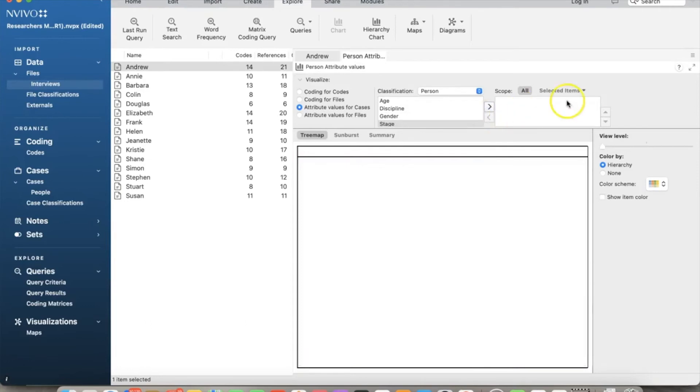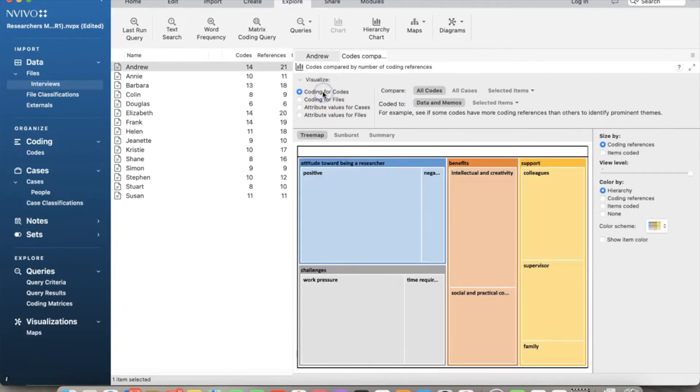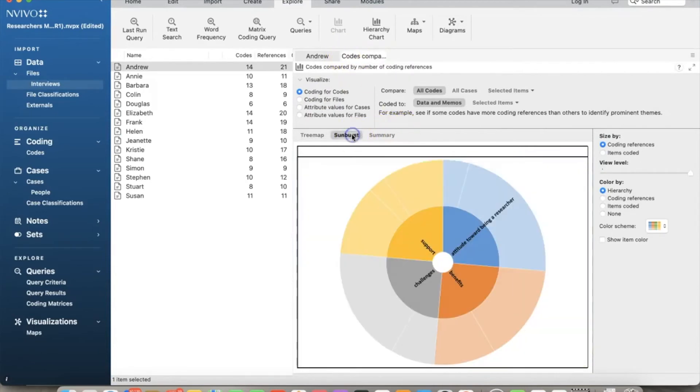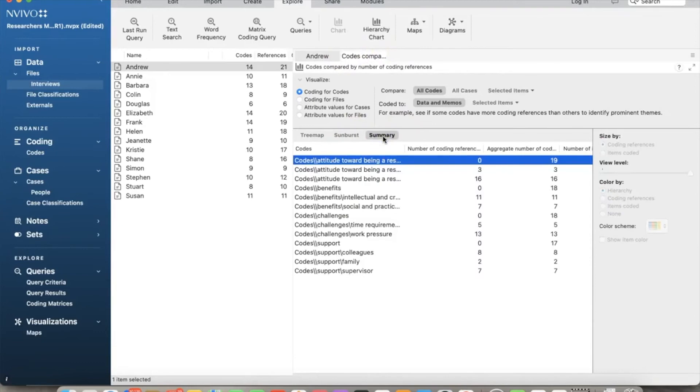Let's go back to coding for codes. We can review the data as sunburst or summary. In my opinion, the tree map is the easiest to read and understand.